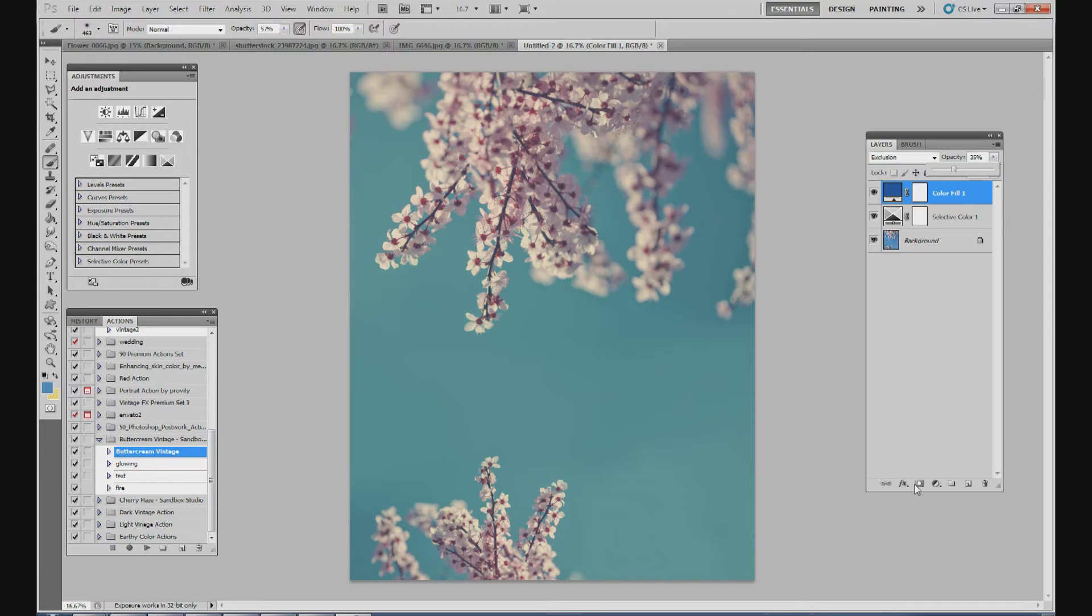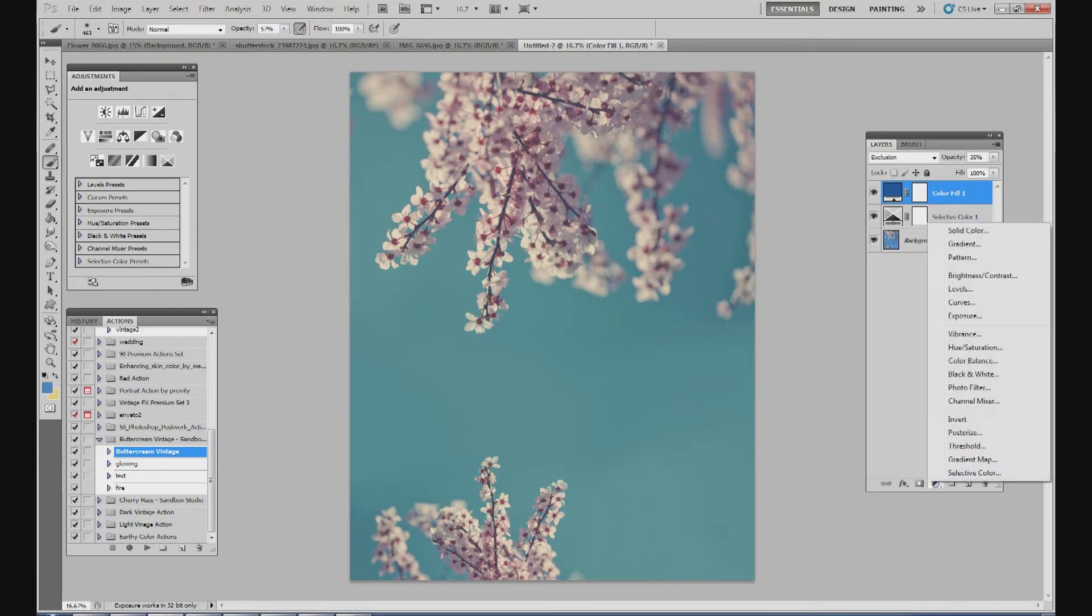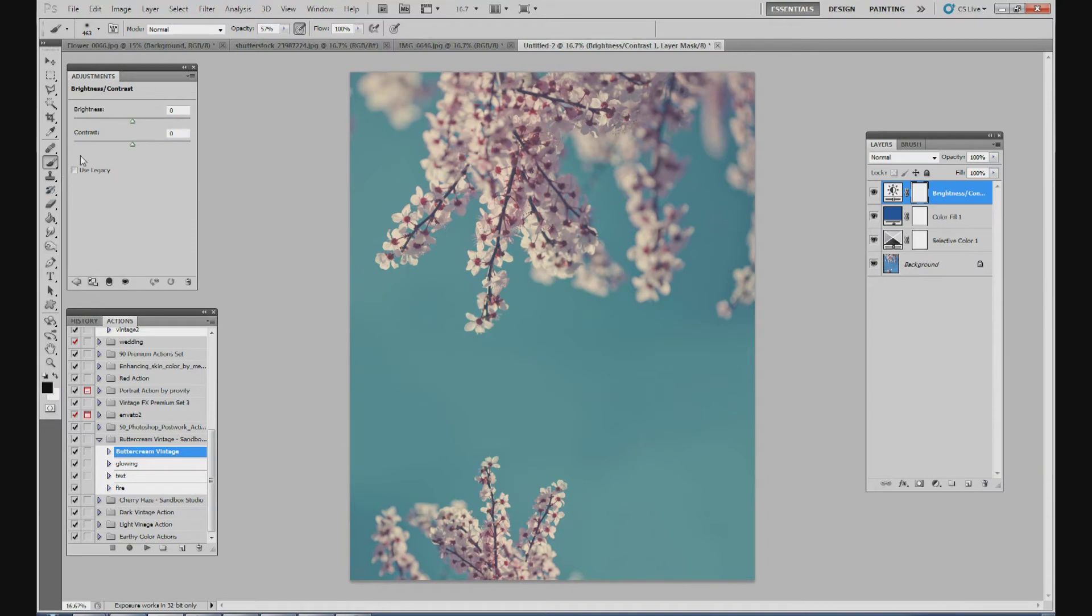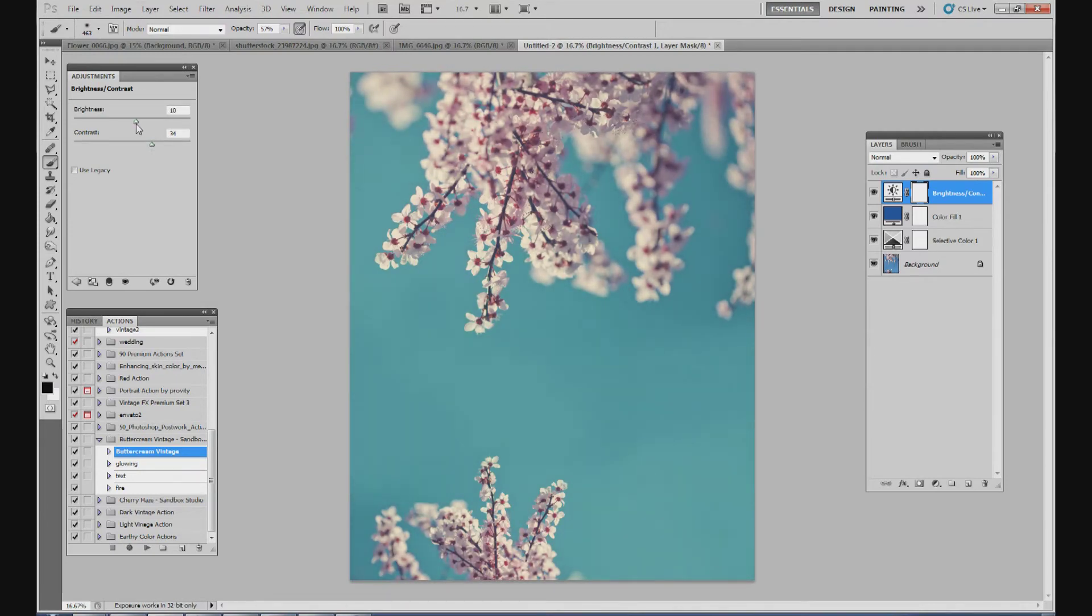The next adjustment layer is going to be your brightness and contrast. So just click adjustment layers, go to brightness and contrast. And I'm going to add the contrast up just a little bit, about 30, 35. And then the brightness is going to just go up marginally, about 10 or so.